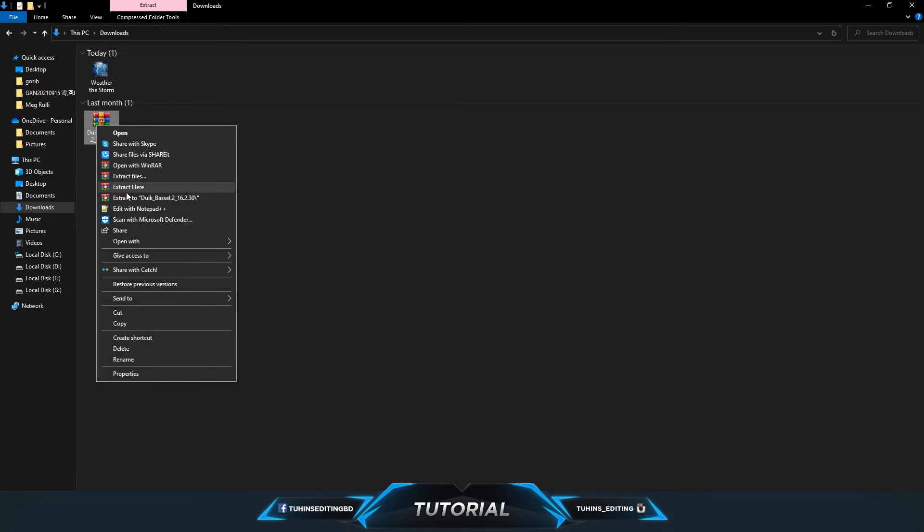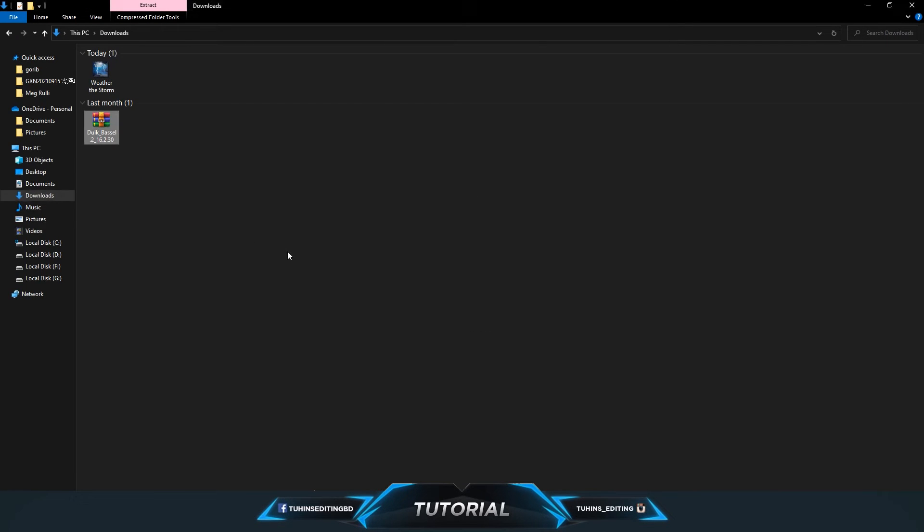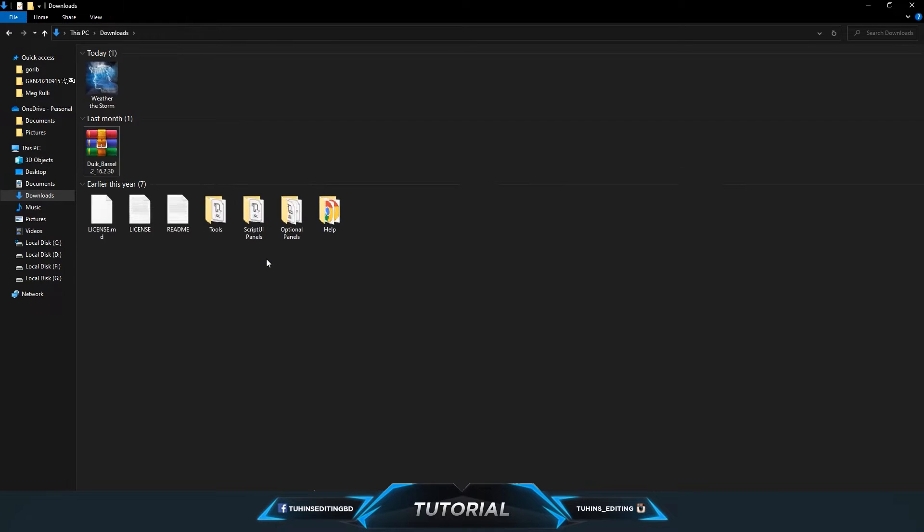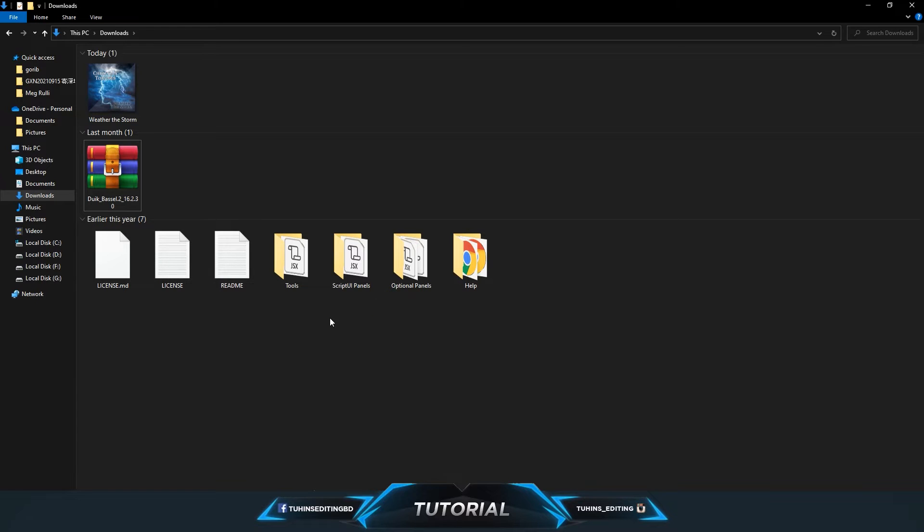Then unzip the file. There are a couple of folders and some license and readme files.